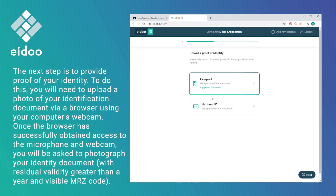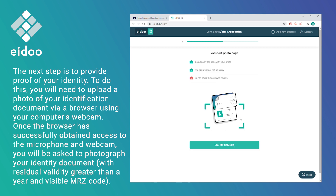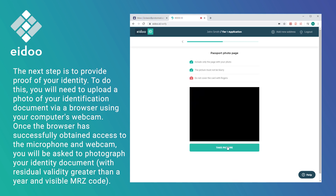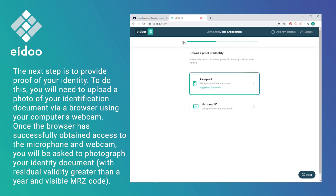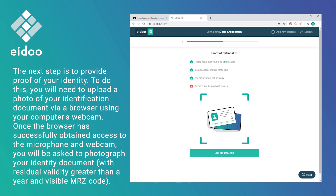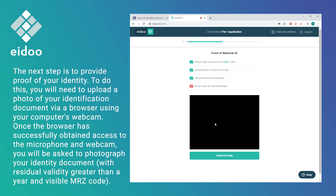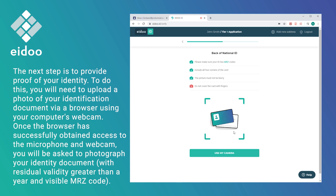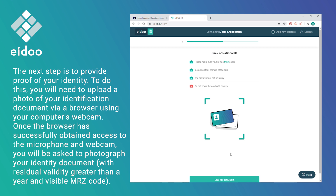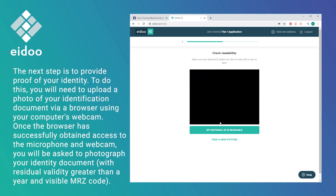The next step is to provide proof of your identity. To do this, you will need to upload a photo of your identification document via browser using your computer's webcam. Once the browser has successfully obtained access to the microphone and webcam, you will be asked to photograph your identity document with a residual validity greater than a year and a visible MRZ code.